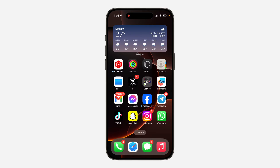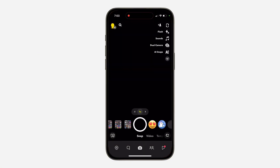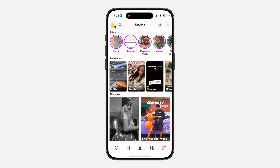In today's video I'm going to show you how to stop seeing someone's story on Snapchat. If you want to hide the story of any of your friends on Snapchat, let me show you how it's done. The first thing is open up your Snapchat and scroll to your story section right here.